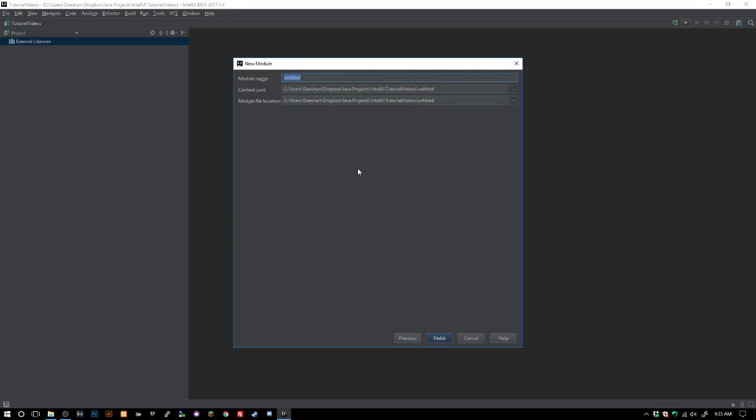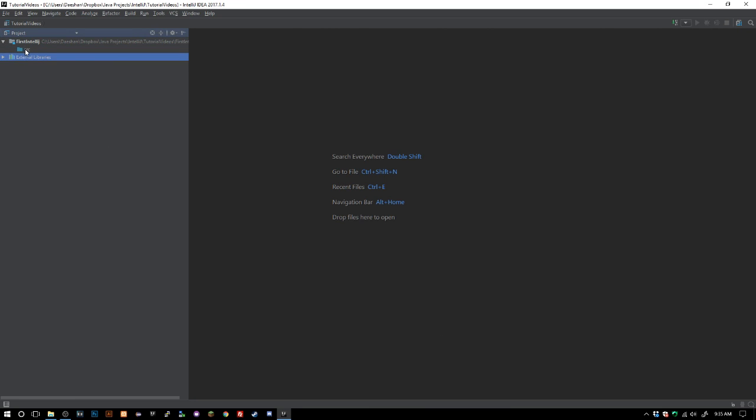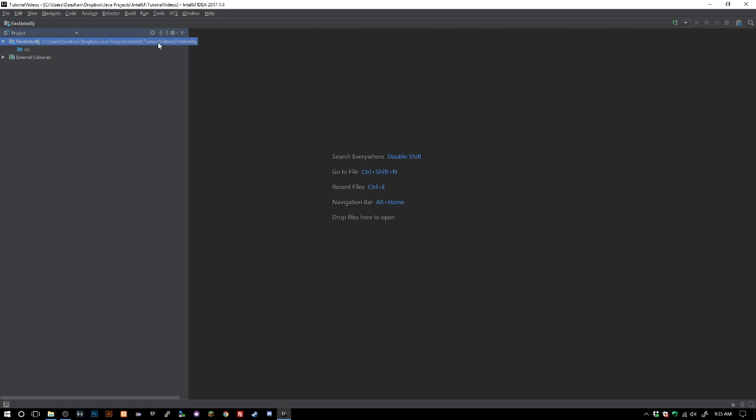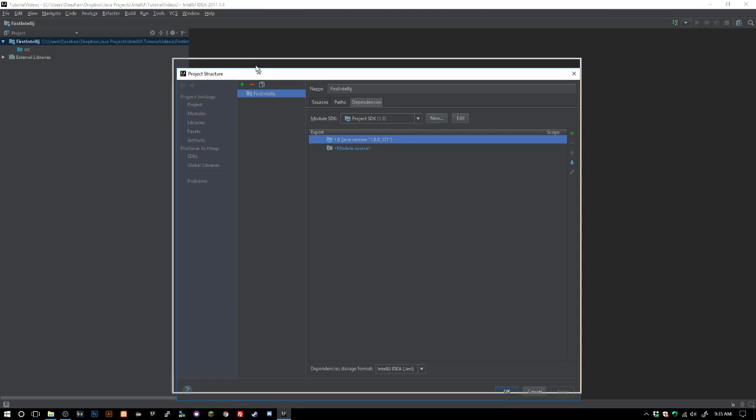We're gonna go ahead and create this one as first IntelliJ. Go ahead and click finish and now we have our first project. The shortcut inside of here is you can do Control Alt Shift S and open up project structure.